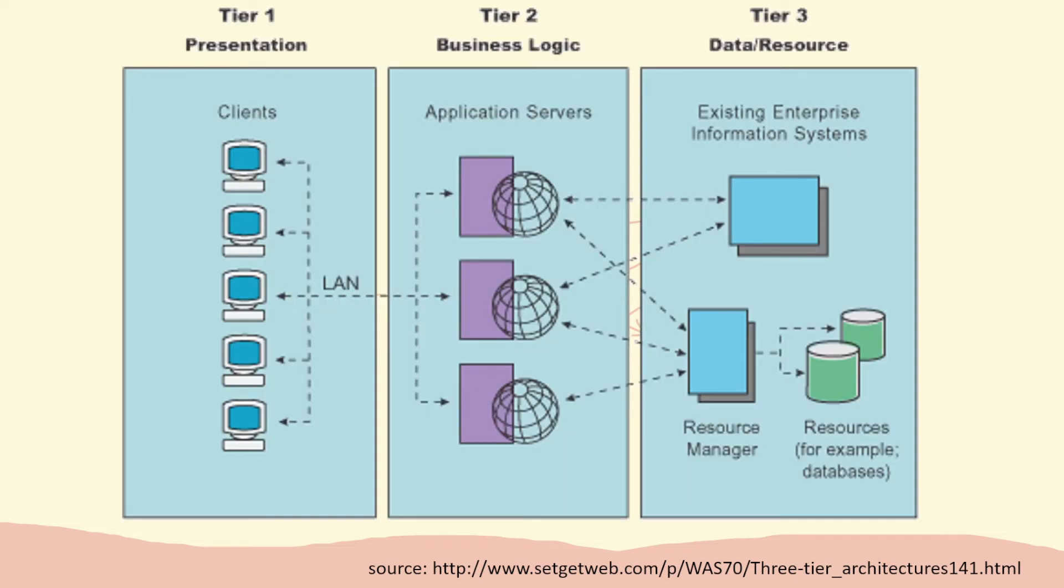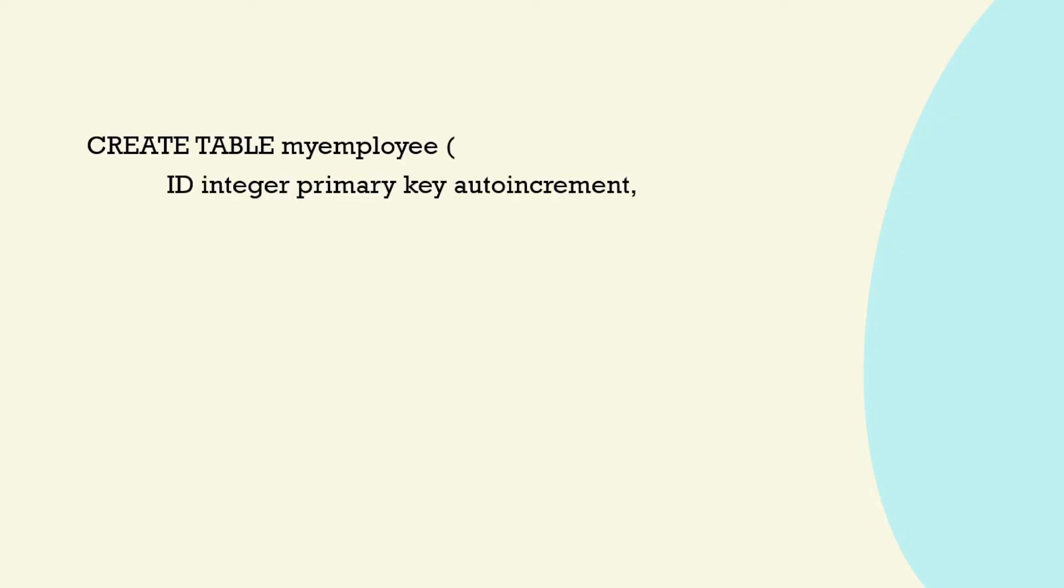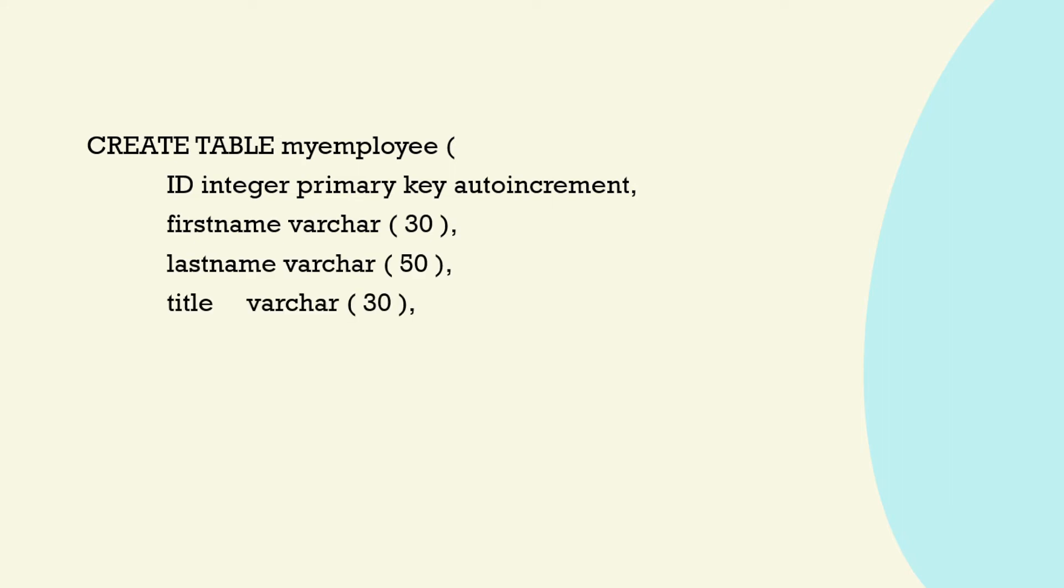This exercise, this project really matures students' Python skills and is enjoyable.